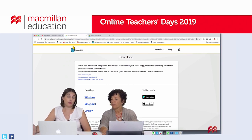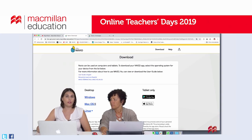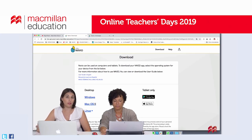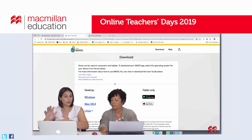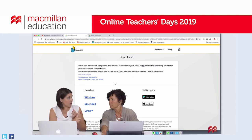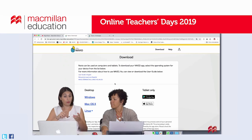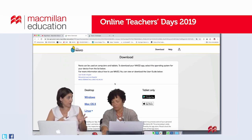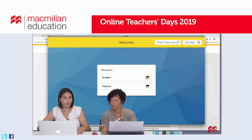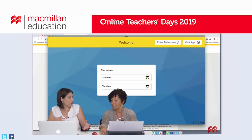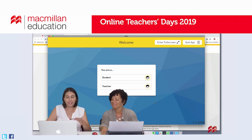If you are using a tablet, an iPad, or an Android device, you can go directly to the App Store or Google Play Store, search for Navio, and download the app from there. So to recap: we have created an account, added our digital content, and downloaded the Navio app. Now let's open the Navio app to see how to use it and how to add classes and students.